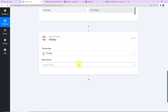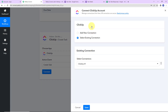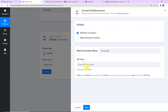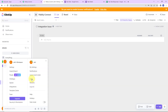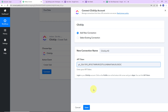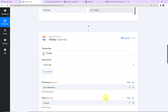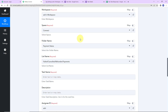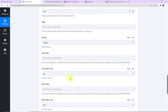Let's click on ClickUp, and the action event here would be create task. Let's click on connect. Pabbly Connect is asking to connect itself with the ClickUp account. I'm going to click on add new connection. To set up this connection we need the API token. First we have to log into the ClickUp account. Then we have to go to the profile icon and go to apps. Here is the API token — I'm going to copy this, go back to Pabbly Connect and paste it. Let's click on save to set up this connection. ClickUp is now connected with Pabbly Connect. Now here we have to map this information: the workspace, space, folder name, list name, task name, description, assignee ID, tags, priority, due date, etc.